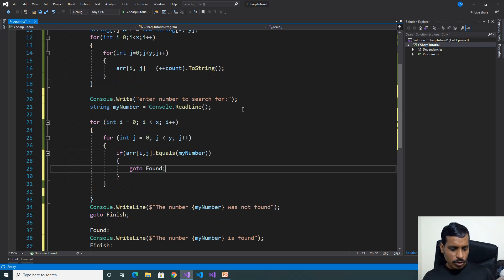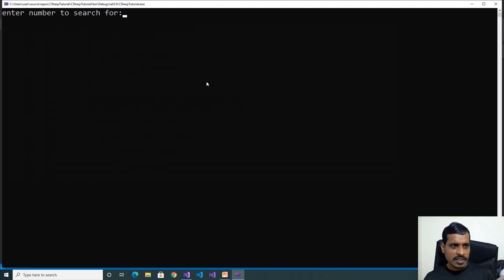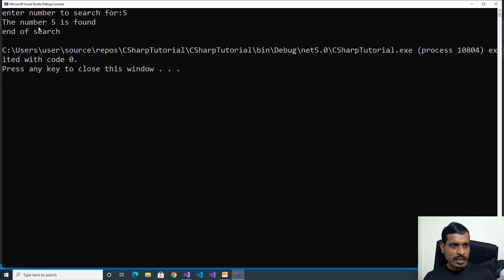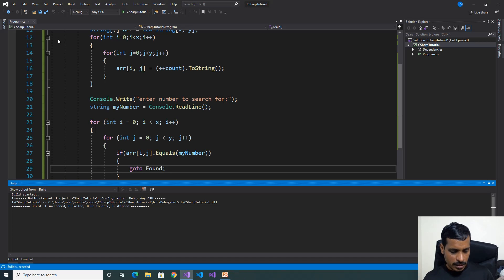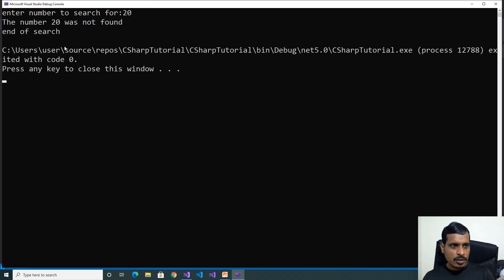We will execute this program with Ctrl+F5. Enter number to search for: 5. Enter — the number 5 is found, end of search. Ctrl+F5 again — enter 20 — the number 20 was not found, end of search.